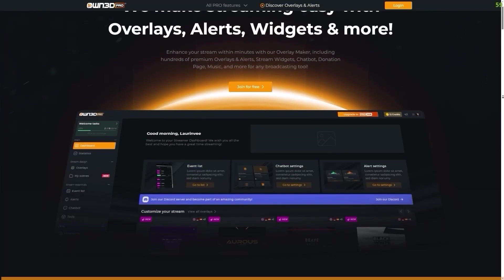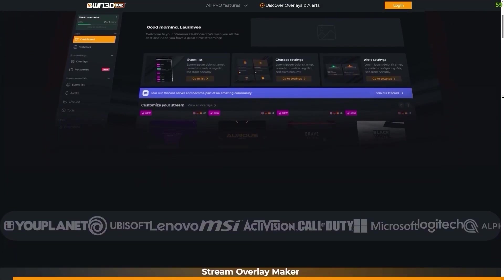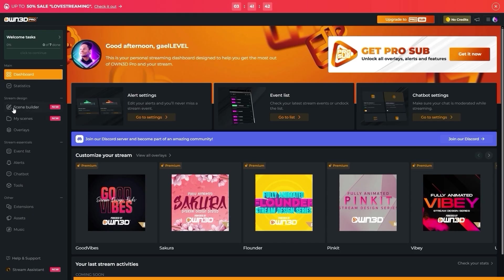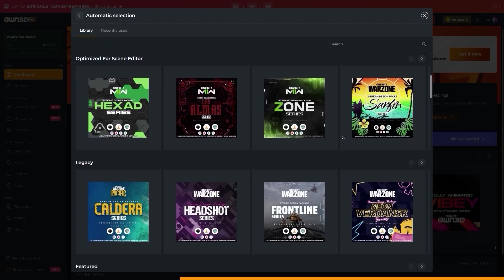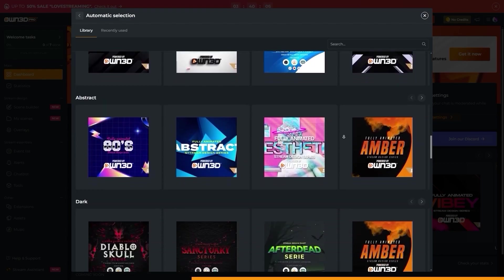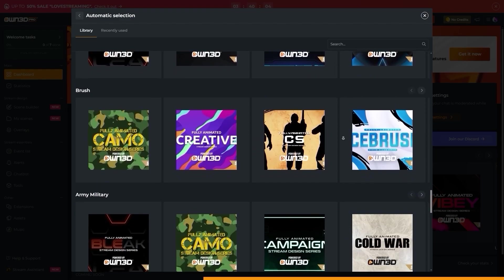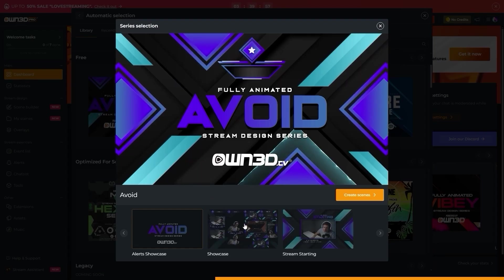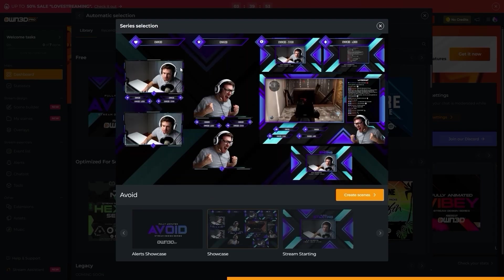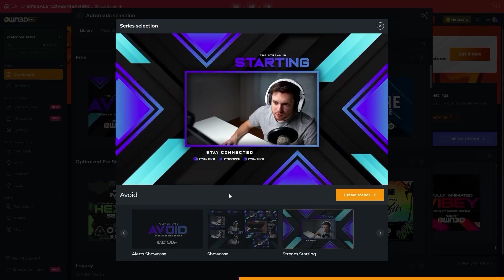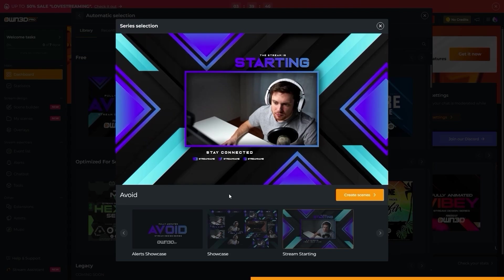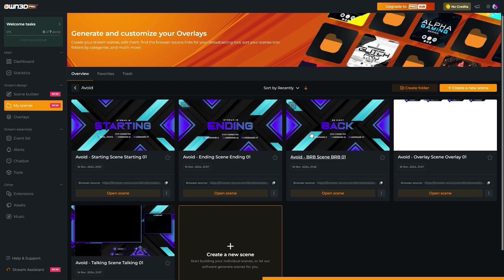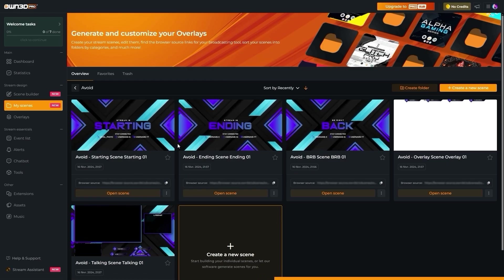I've been talking about Owned Pro for a while now, but now they got something new, a stream overlay maker. On the left under stream design, you will see scene builder and the choice here is kind of wild. Owned is known for having the biggest library of overlays on the internet. But let's pick this one. We get a preview of what it looks like. You can see your scenes, your alerts, your camera overlays, your starting soon screens, your stinger transitions, and just click create scenes. Congrats, you have five scenes already created for you.